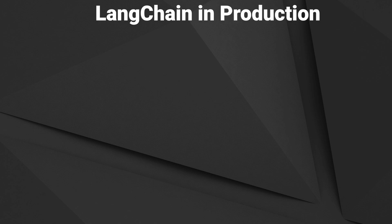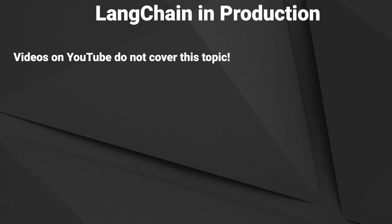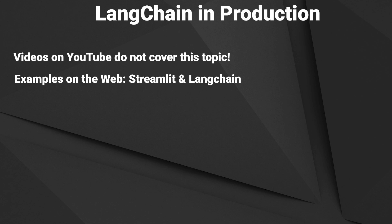Hi, in this video I want to talk about using LangChain in production. Most of the videos you will find out there will be about the library itself, but not what it takes to create a production-ready application.